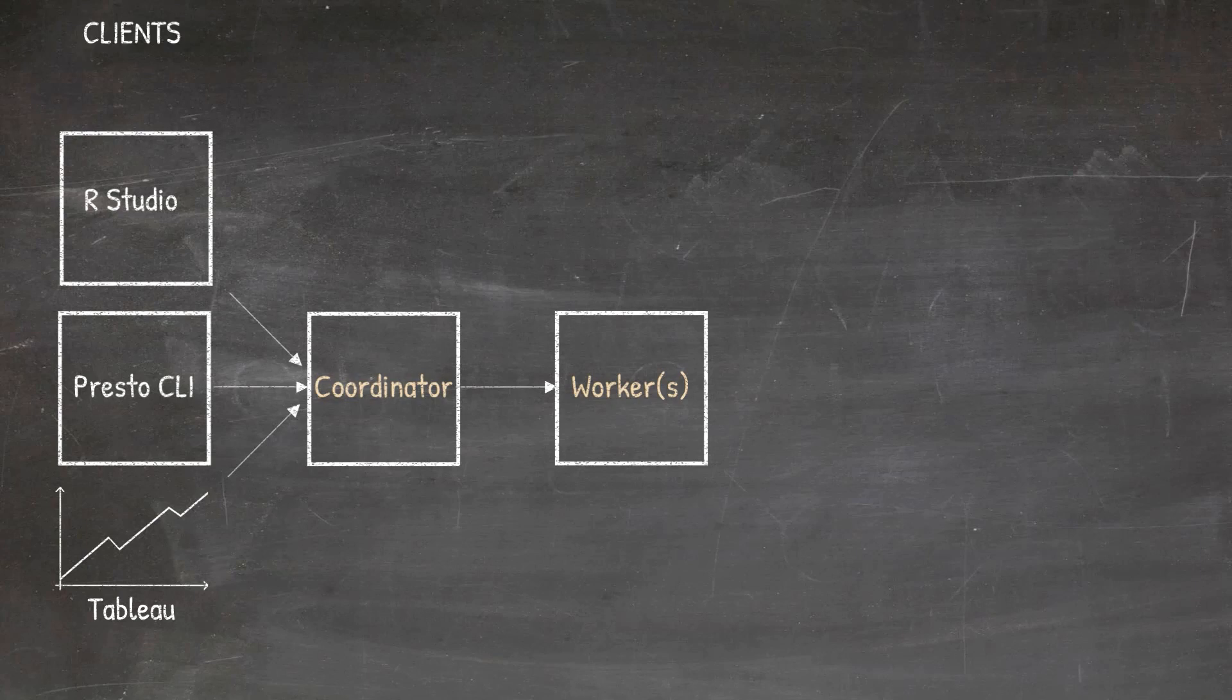Now the Coordinator knows how to reach each worker because each worker has to register itself with something called the discovery service. And by the way, the communication between the Coordinator and the clients and the Coordinator and the workers is all done through a REST API.